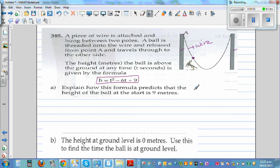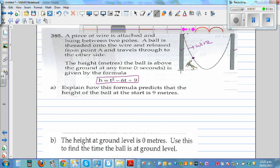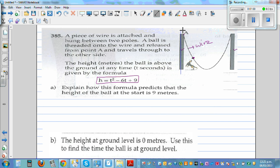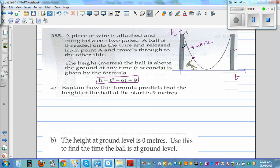So the first question. To understand this graphically, say this is your y-axis and this is your x-axis. On the x-axis we have taken time, and on the y-axis we have taken height. So height as a function of time is t squared minus 6t plus 9. The first question: explain how this formula predicts that the height of the ball at the start is 9 meters.